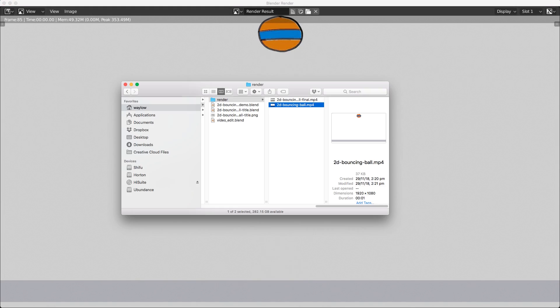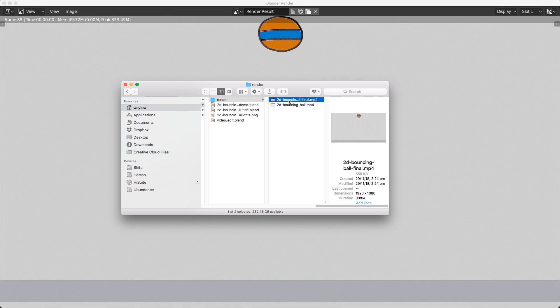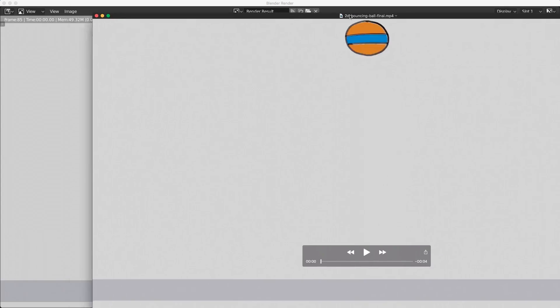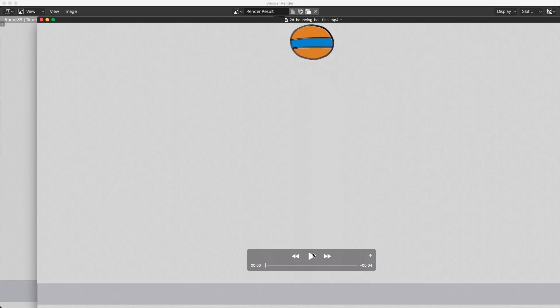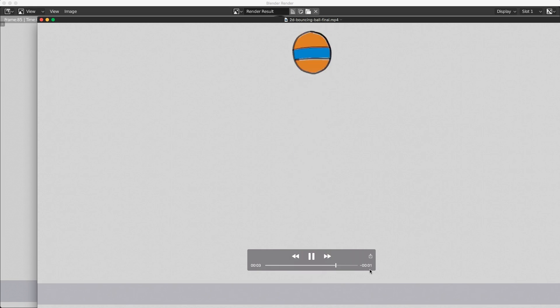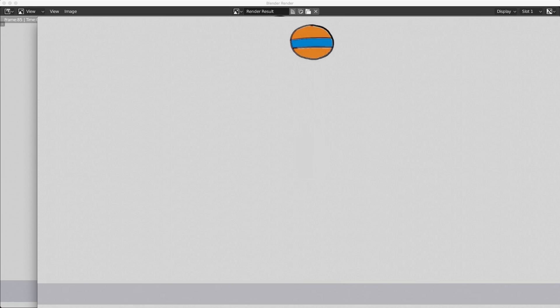Just to show you, here inside that render folder we now have '2d bouncing ball final'. You can see this is our video looping one, two, three, four, five times. So there we go, that's how you can loop your clip multiple times inside the video sequence editor.